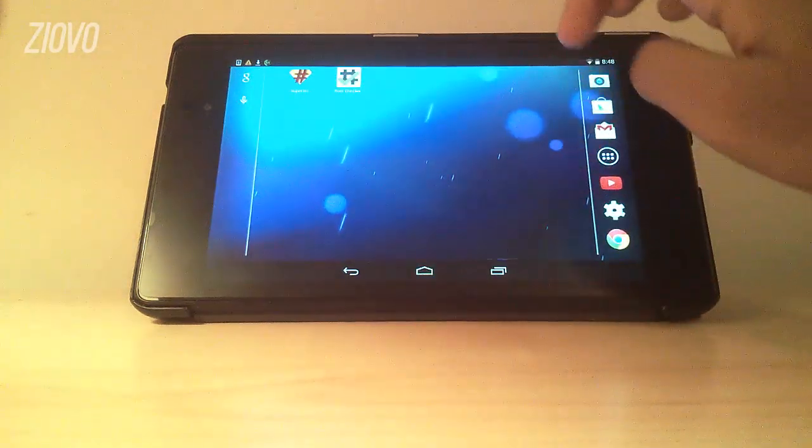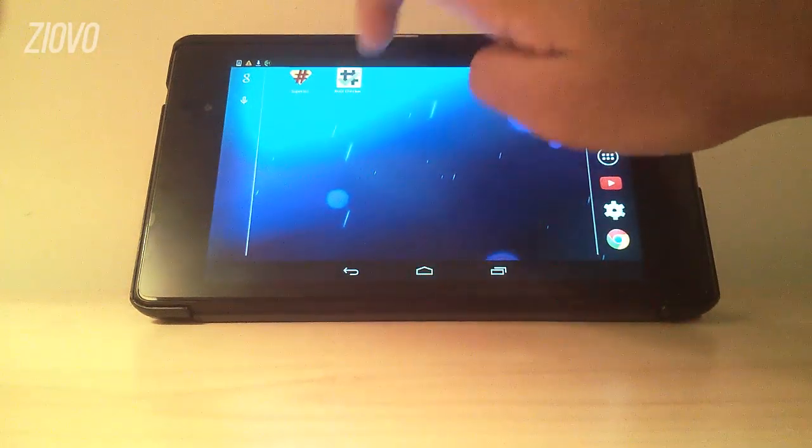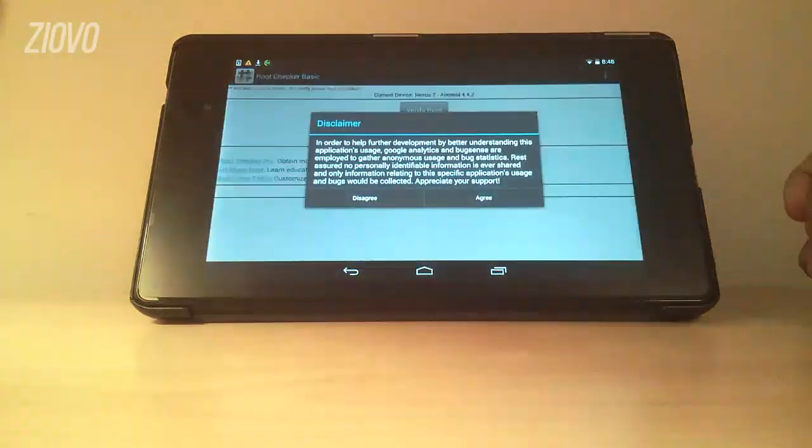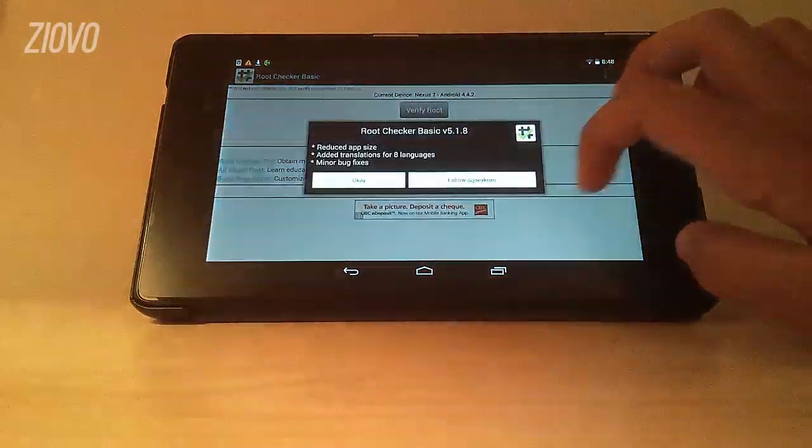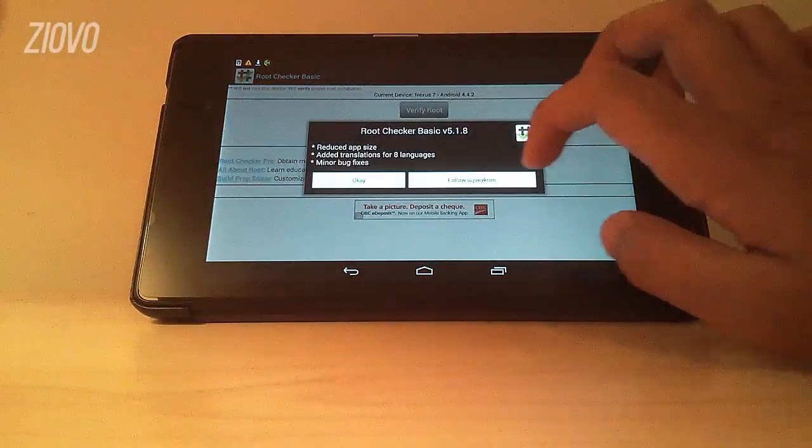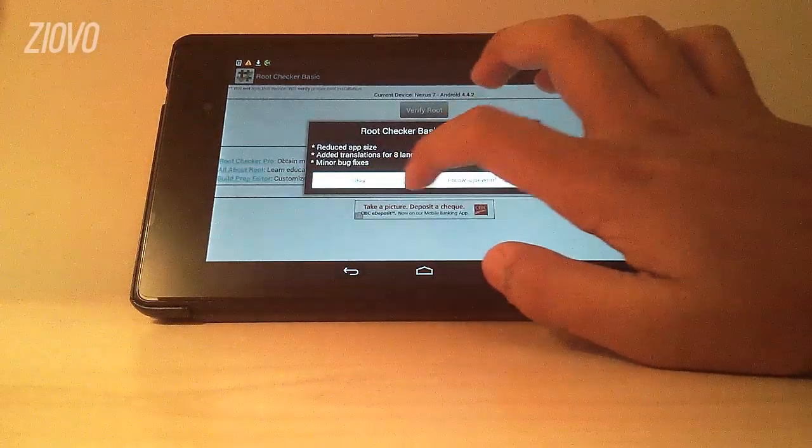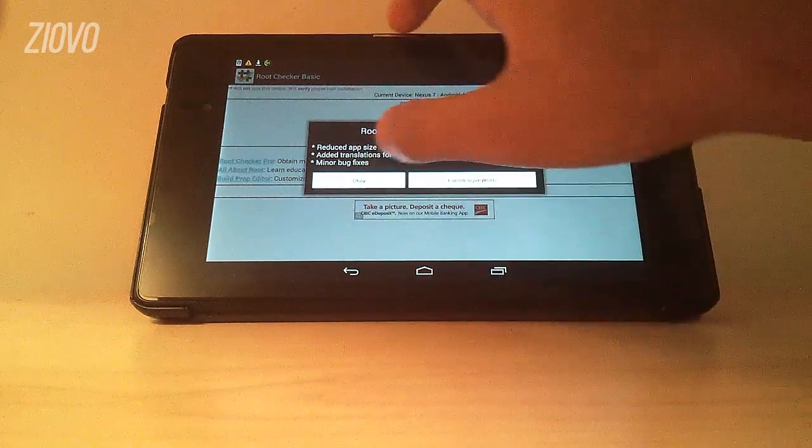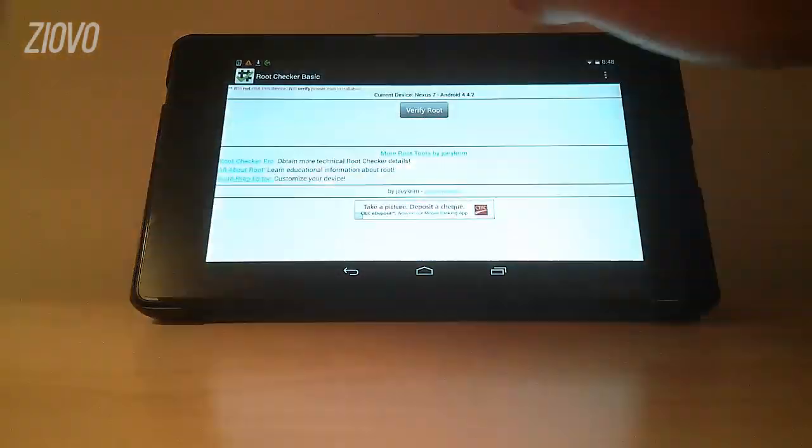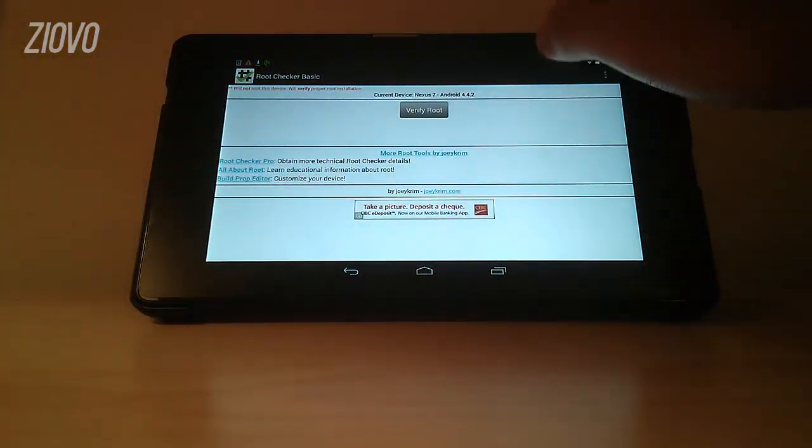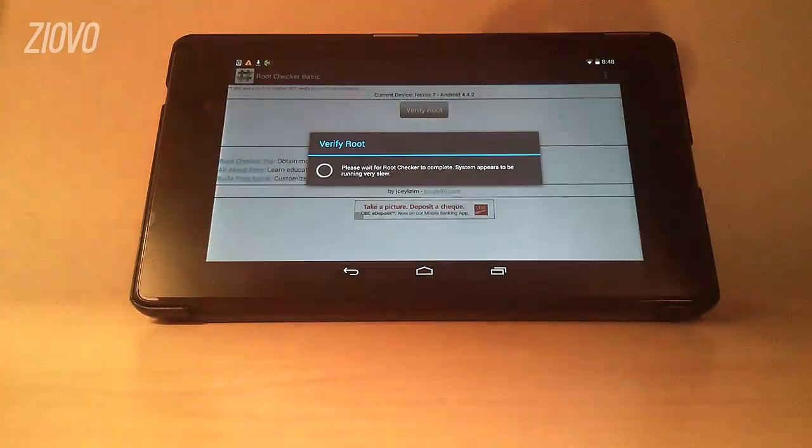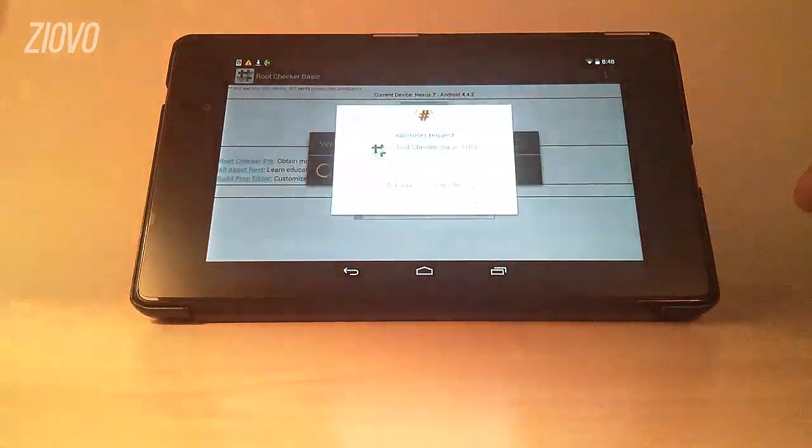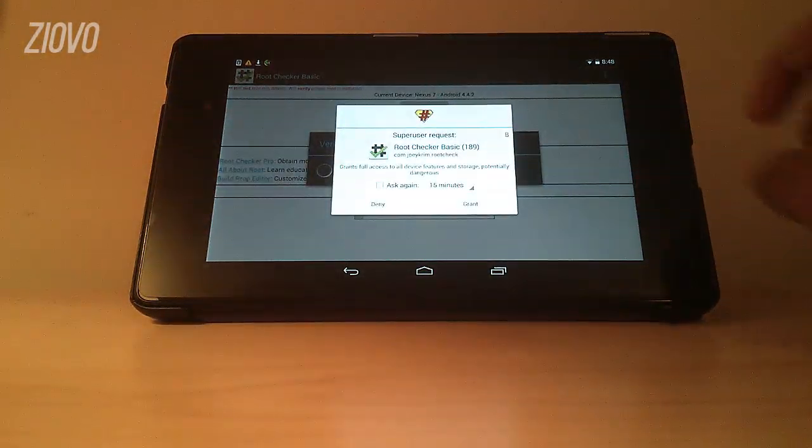All you have to do is open RootChecker, confirm that you agree to the terms and services, and then just click the Verify Root button. Once you do that it's going to take a couple seconds and let you know if your device is actually rooted.